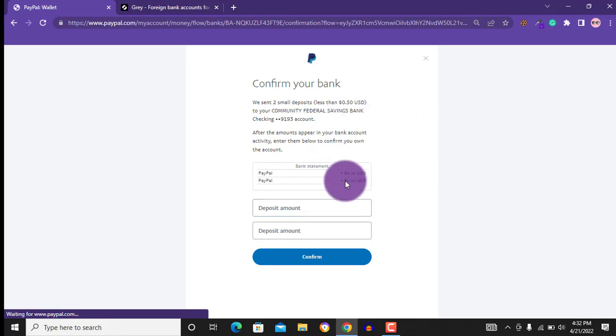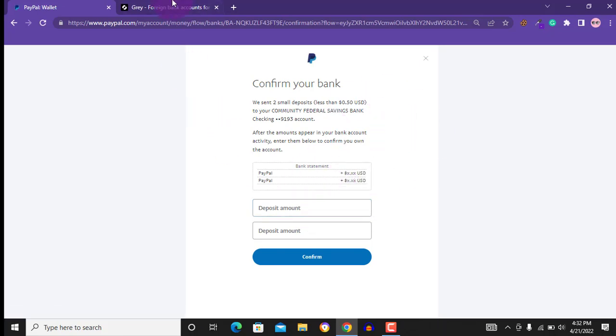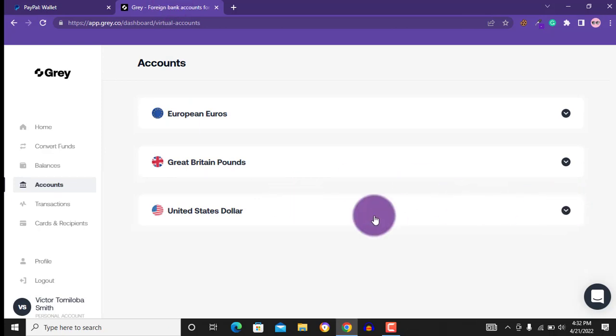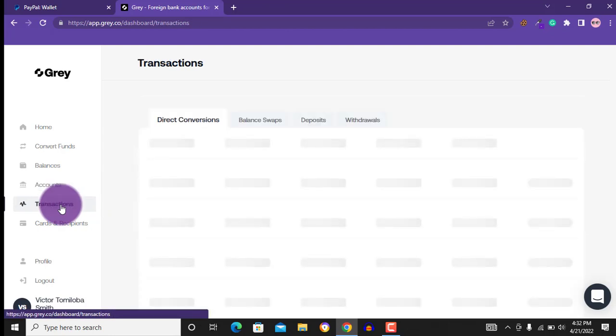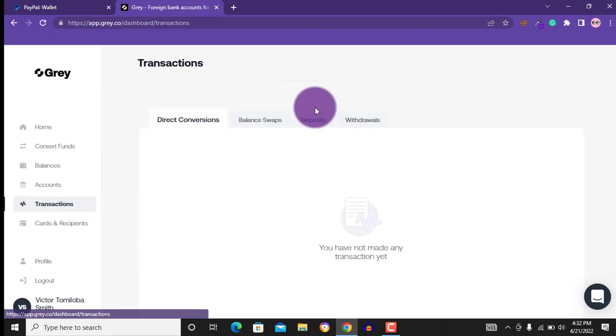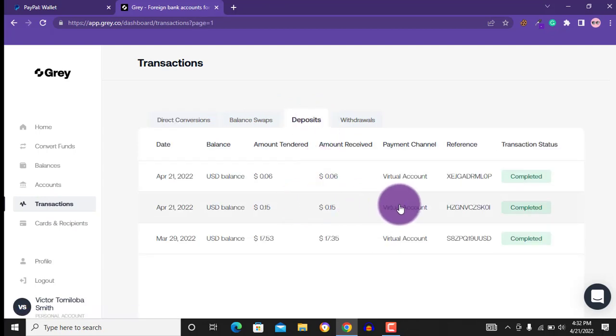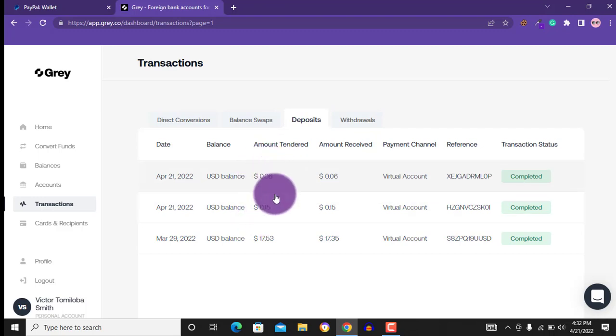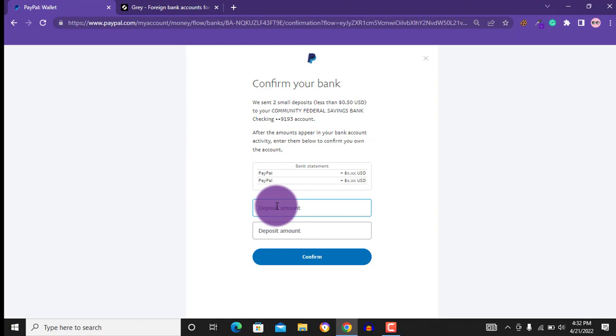It is asking you to provide the two deposits sent. So I will go to my Grey account, click on transaction, then deposit. The same process applies to Payoneer as well. You will see the funds, the two deposits in your Payoneer. The amount I received here on my Grey account is 0.06 and 0.15 USD. So I will go back to PayPal and enter these amounts.